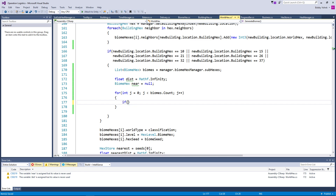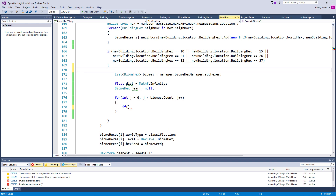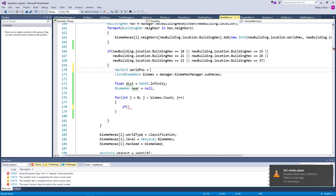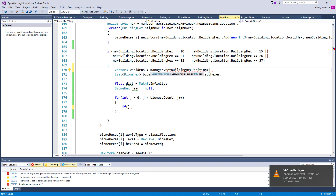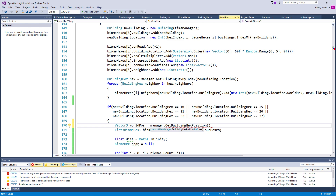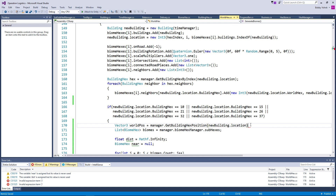Let's go ahead and get our actual world position here. So: Vector3 worldPos equals manager.getBuildingHexPosition. And we are going to be passing in newBuilding.location. So that should get us our estimated position.